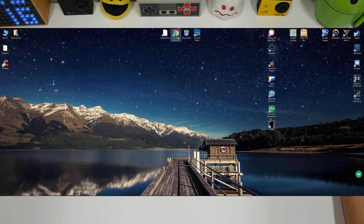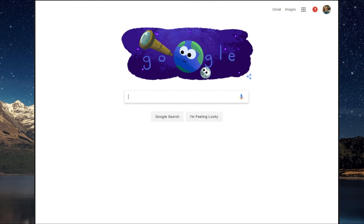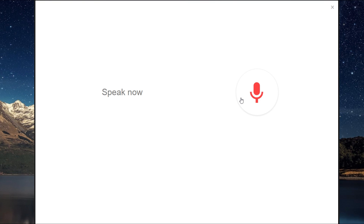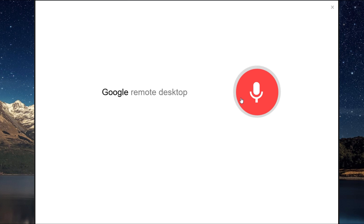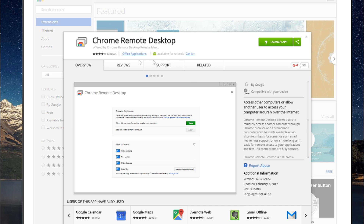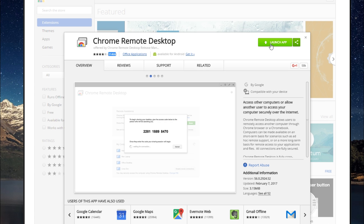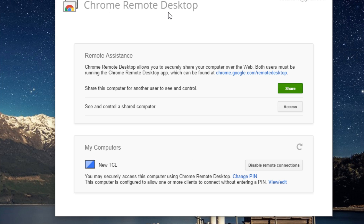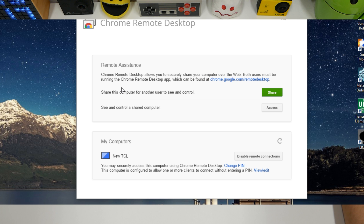So on your desktop, you'll want to open up Google Chrome, type in or say Google Remote Desktop — or in that case, Chrome Remote. Clicking onto it, it'll be an extension. Let's say Chrome Remote Desktop, and I'll just launch the app. Now we have Chrome Remote Desktop.